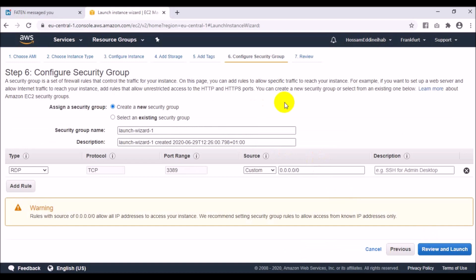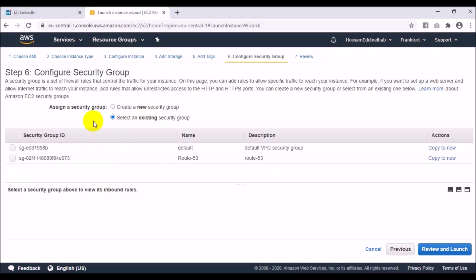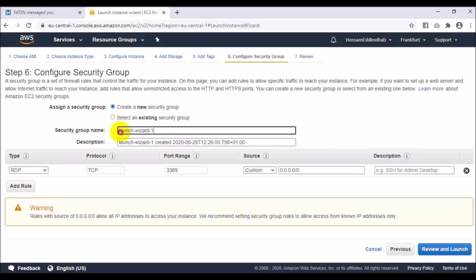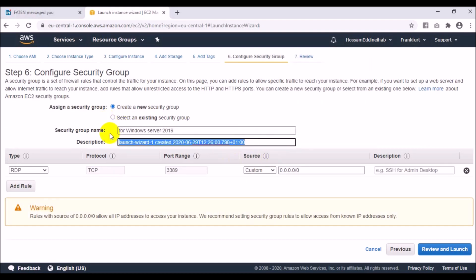Next, configure the Security Group — this is very important. If you already have a security group you can select it. I already have some security groups, but I want to create a new one for Windows Server 2019. I'll add the same text in the description.